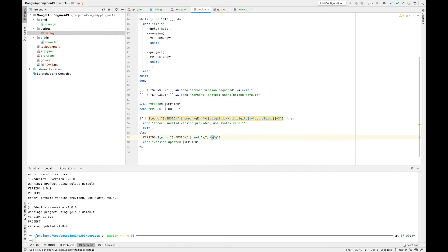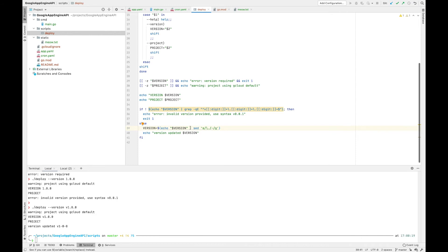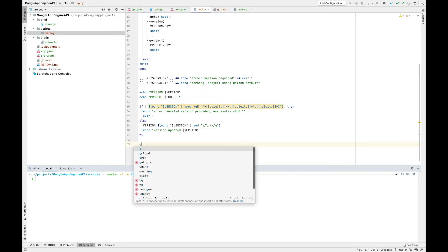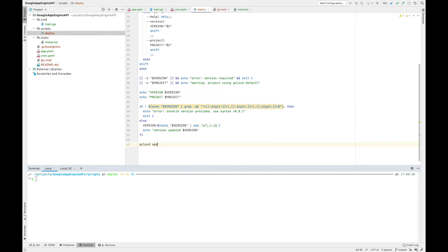So let's define our gcloud statement here: gcloud app deploy. We want it quiet because we don't want that confirmation message, and then we want to put in a version here. It's good practice to put quotations around your variables so when they expand they don't drop newlines and things like that.